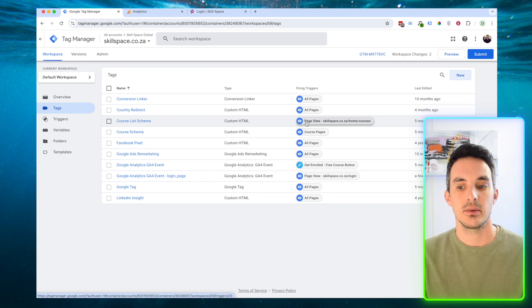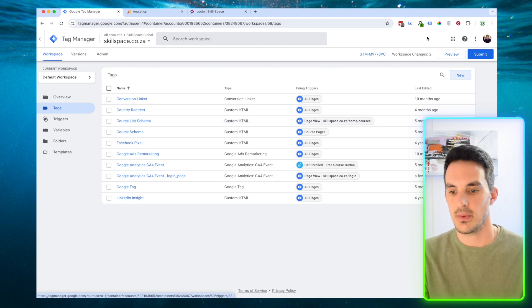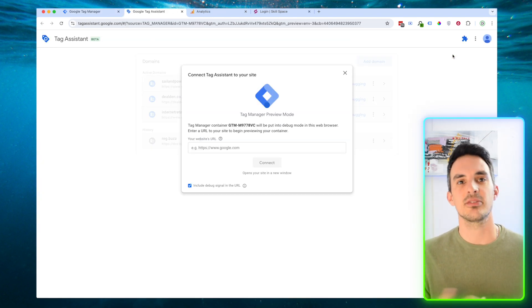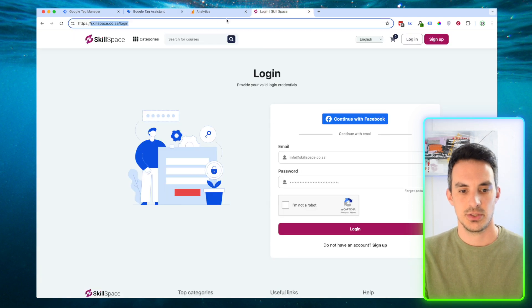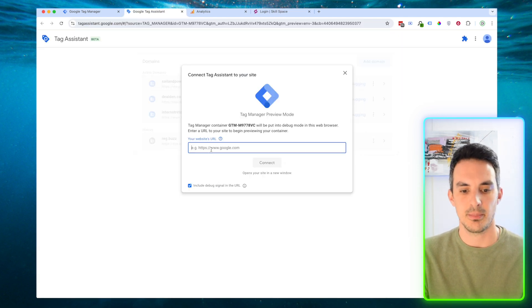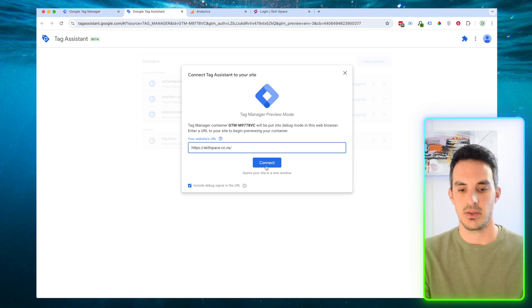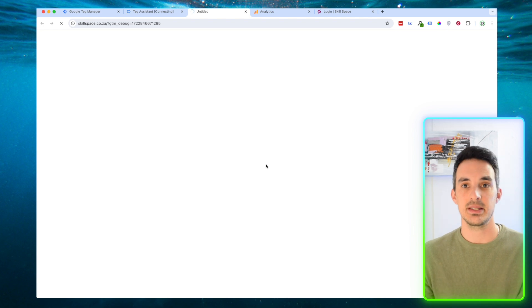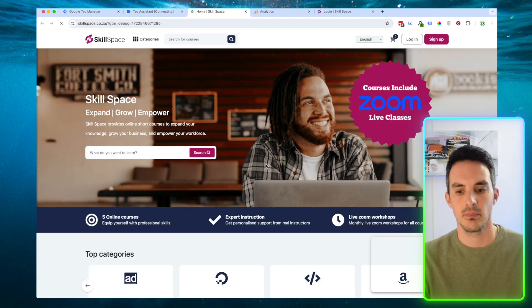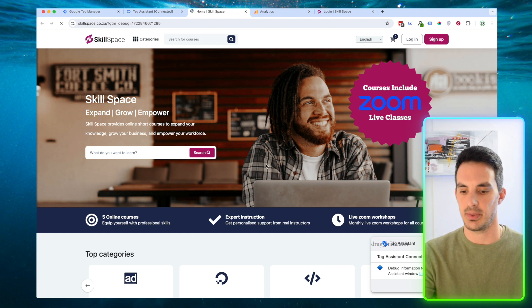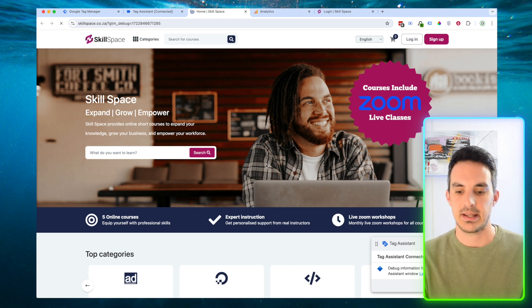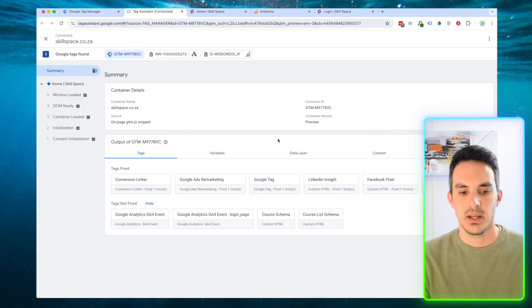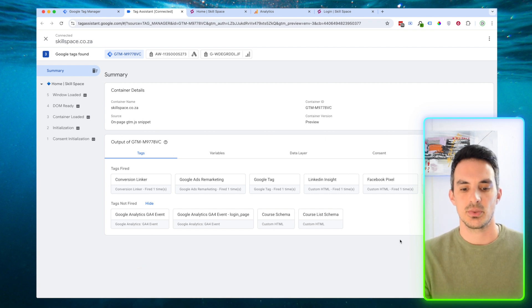Now we can firstly preview if it's going to work. We're going to select the Preview button — this is just previewing that Google Tag Manager is firing on the correct page. We're going to copy our URL; I'm only going to copy the home page URL first. Click Continue — it's going to open our website in debug mode. There we have the website open in debug mode with a Tag Assistant connected box at the bottom of the page. We can come back to the tag assistant and now see what tags were fired and what tags were not fired.